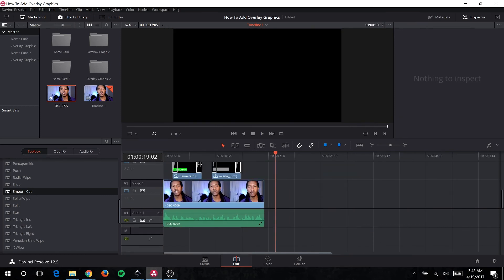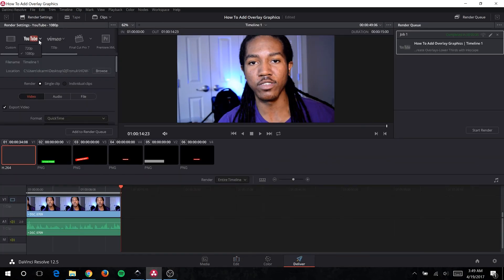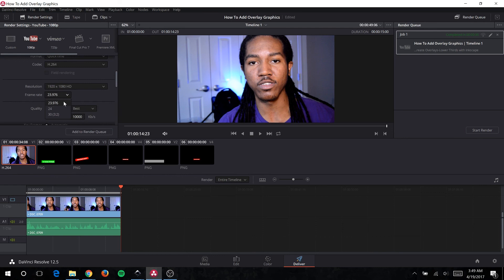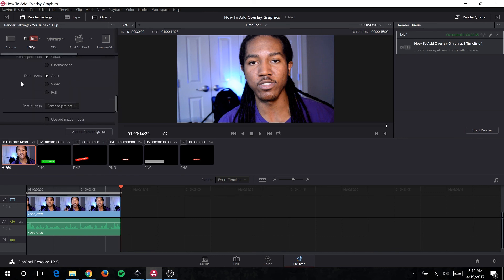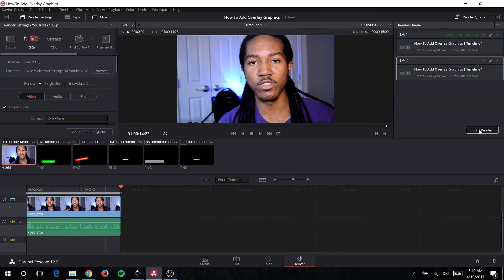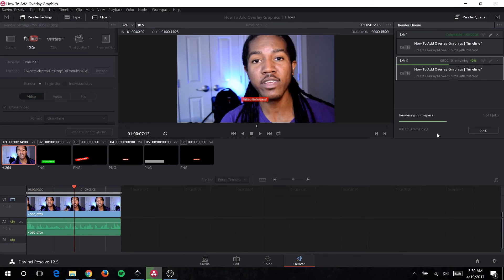To save this video, go down to the Deliver tab at the bottom. At the top you'll see YouTube — press YouTube, choose the 1080p option. The only other change I make is setting the frame rate to 23.976, which is drop frame — I like that because it's cinematic. You can also do custom settings. The best part is it really doesn't take that long to export, and that's pretty much how you add overlay text, name cards, and lower thirds using Inkscape and DaVinci Resolve for free.